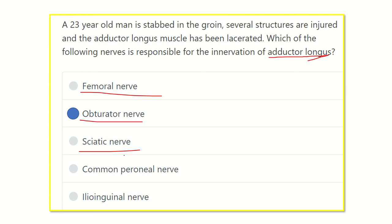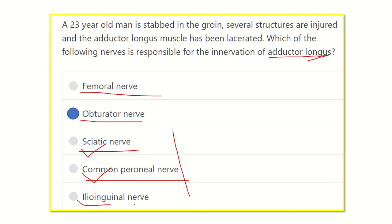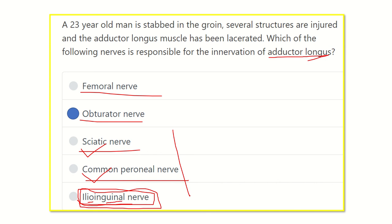The sciatic nerve passes behind the gluteal region and behind the thigh; the groin lies in front of the thigh, so the sciatic nerve is not the answer. The common peroneal nerve lies in the popliteal fossa, behind the thigh and upper part of the leg — it is a posterior nerve, so that is not the answer either. The ilioinguinal nerve is also not the answer because it supplies the inguinal region and the scrotum.